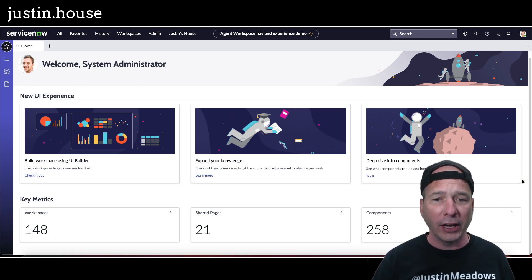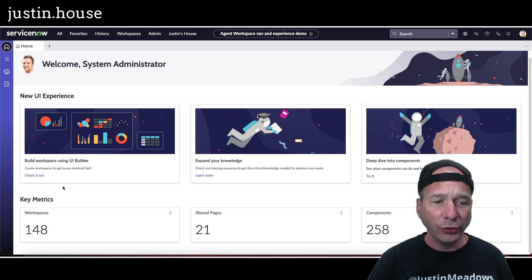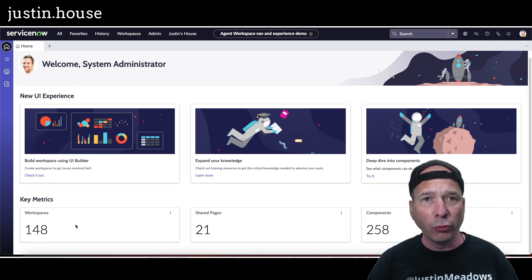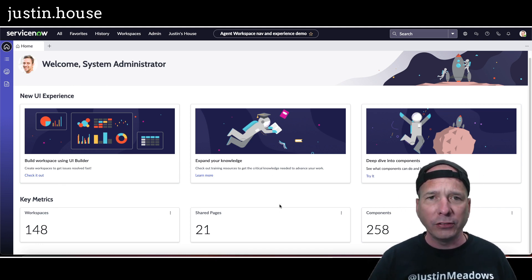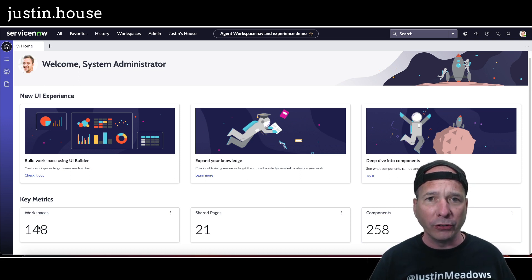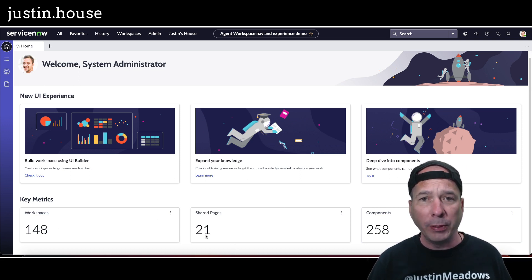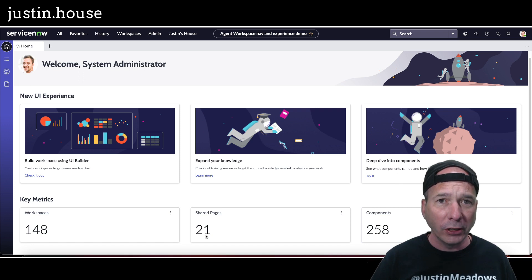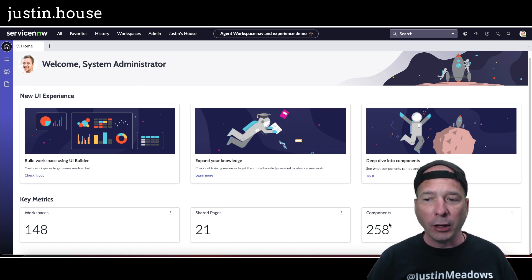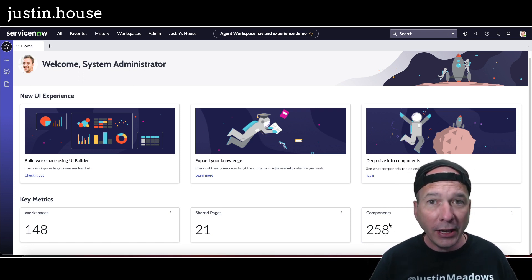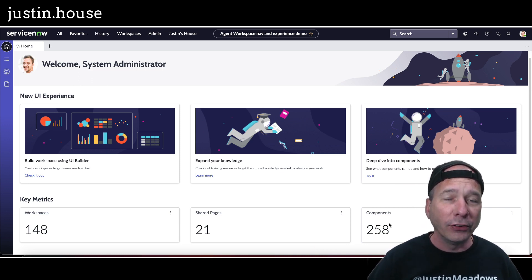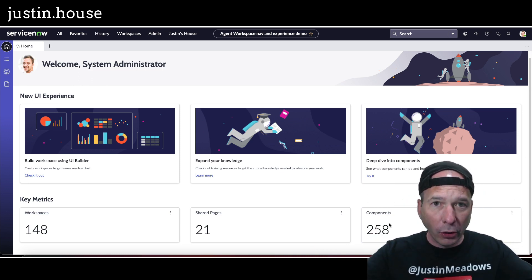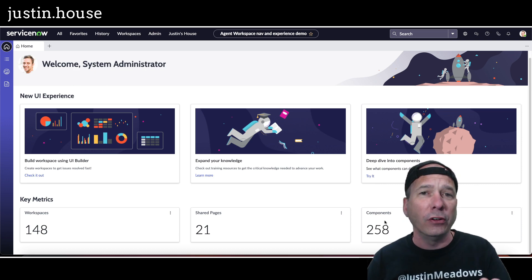Helpful, yes. Some key metrics: number of workspaces, shared pages, and components. All will make sense when you start to learn UI builder. Basically workspaces are those experiences, shared pages are pages that we're using between experiences I believe, and components are 258 components, things that you can add to your user interface in a workspace. Oh my gosh, mind blown right there, right? Did you know you could add 258 different kinds of widgets or components to an experience? It's pretty cool.